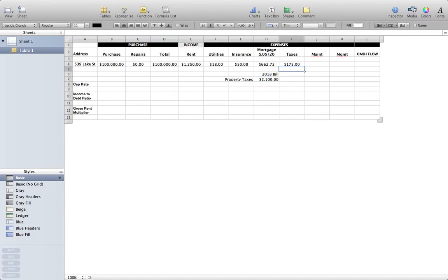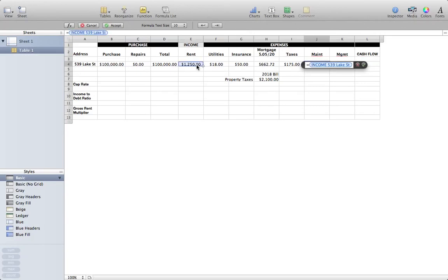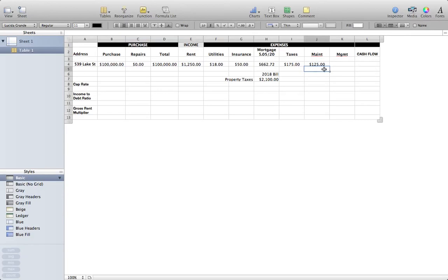The last two categories are maintenance and management. For maintenance, I was taught a long time ago to allocate ten percent of gross rent. This will cover day-to-day things that come up — screens, chips in the wall — but it will also set money aside for larger expenses such as appliances, furnaces, water heaters, even a roof. How I calculate this: I take my gross rent times 0.1 to get ten percent — that's one hundred twenty-five dollars.